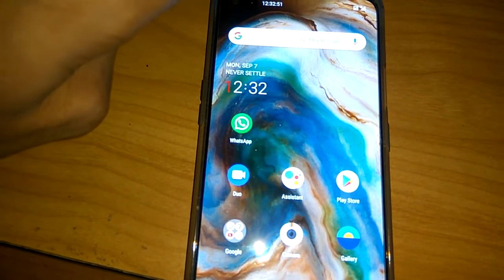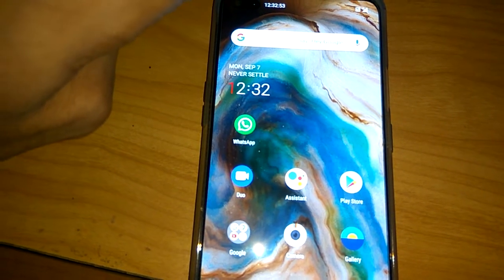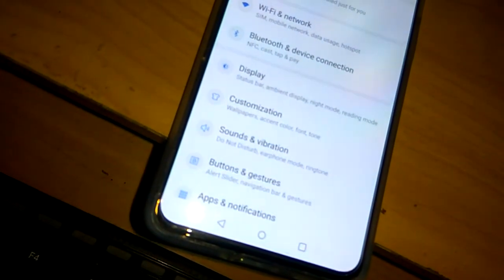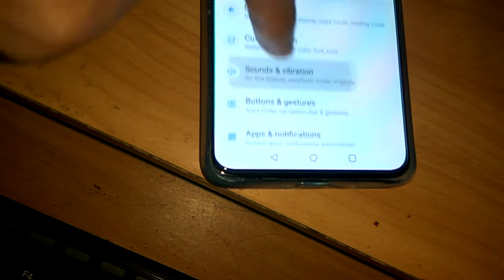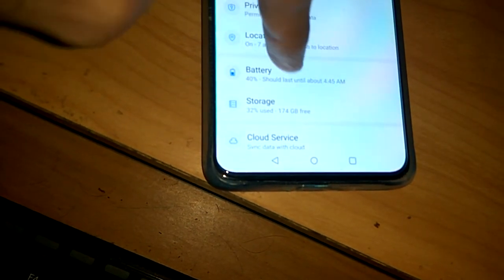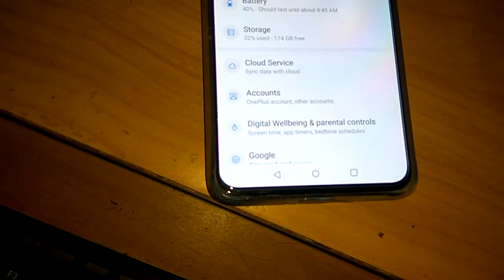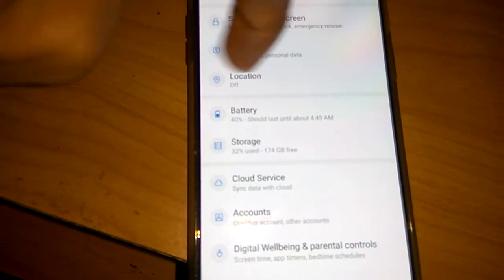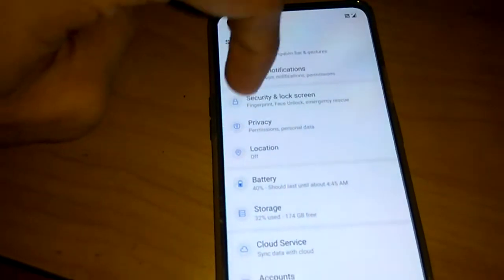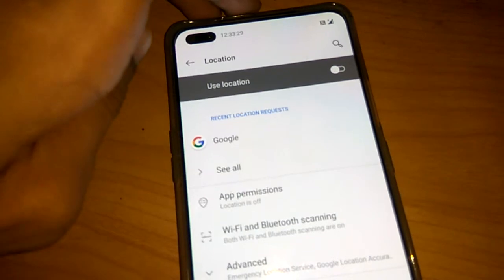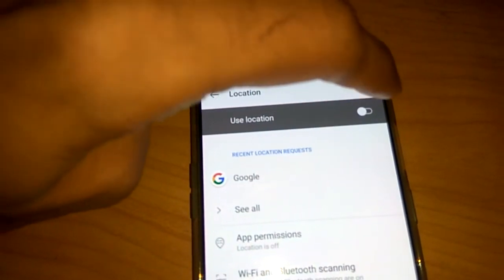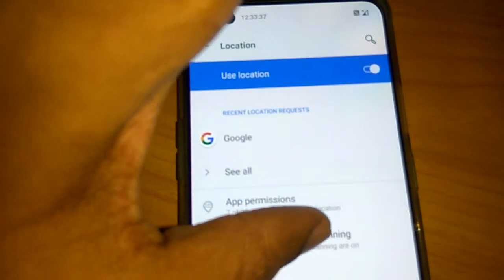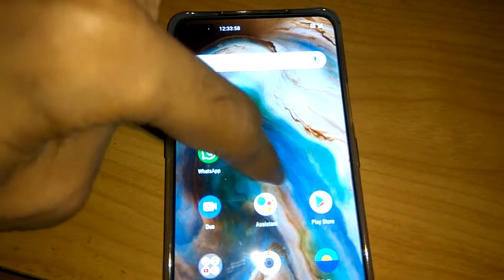Another method for turning on the location is to go to the Settings of your phone. From Settings, you can see the Location option. If you want to turn on the location on the OnePlus Nord, simply click on it. It will ask to use location, and you must simply toggle this on. The location is now on.